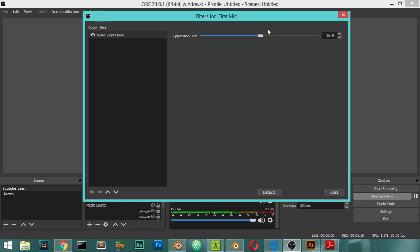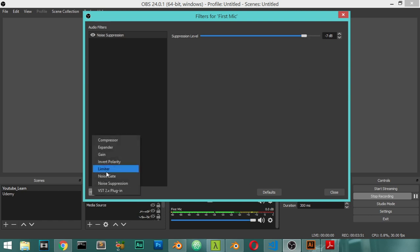If you have a condenser mic, you can decrease this to the value you want. But because I am using a mic which has the low bass filter, I will make it around minus seven. And after that, I will add the compressor.